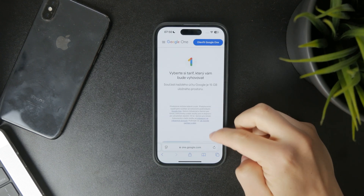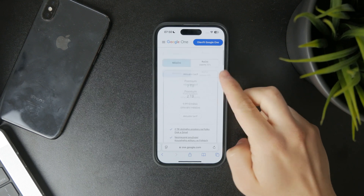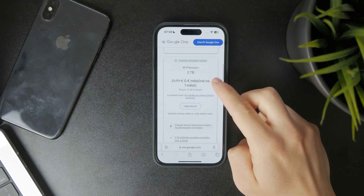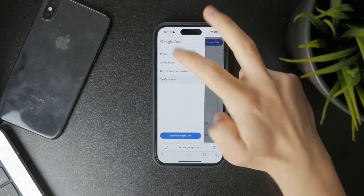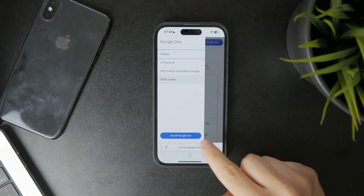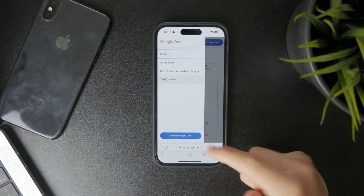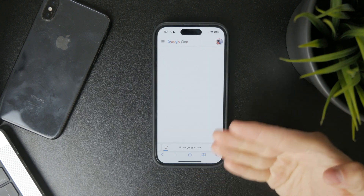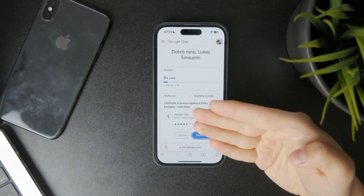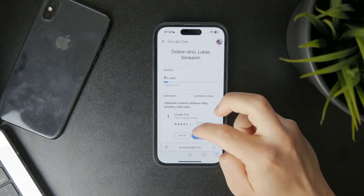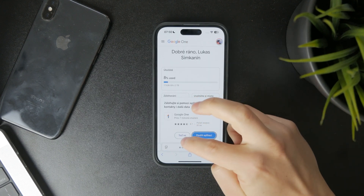Just go through Safari and type in Google One, then you can sign in and you'll be able to manage your subscription through this page — the official one through Google.